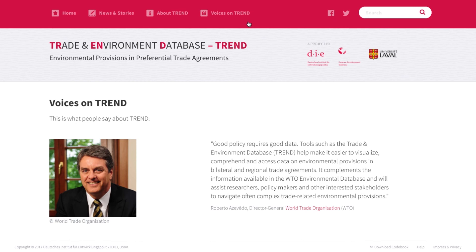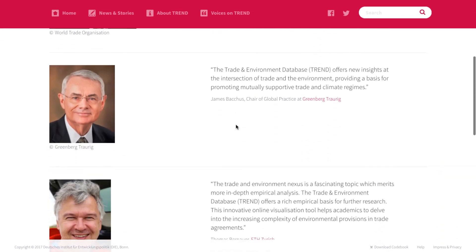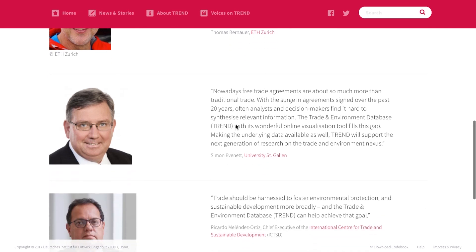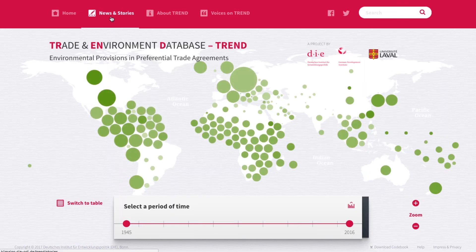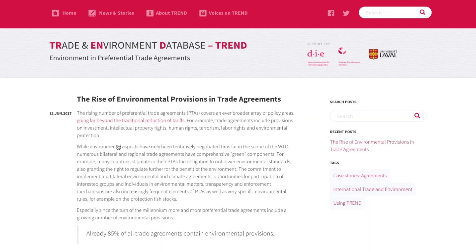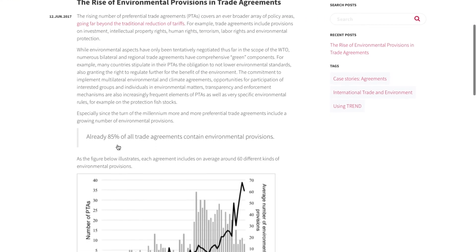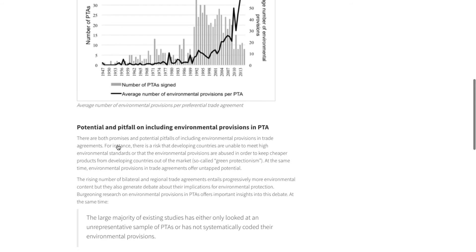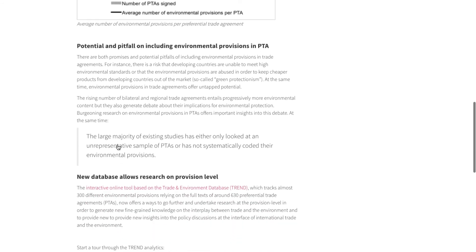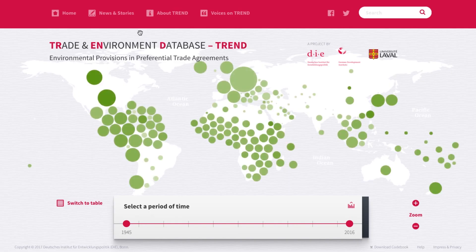Learn what people say about TREND. Here we keep you up to date regarding key questions at the interface of trade and environment. Learn more about recent developments and new research insights, case studies of specific trade agreements, and the latest information on the TREND tool.